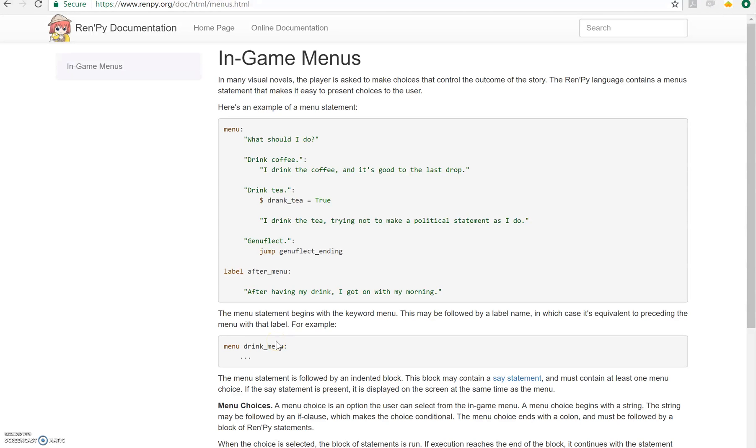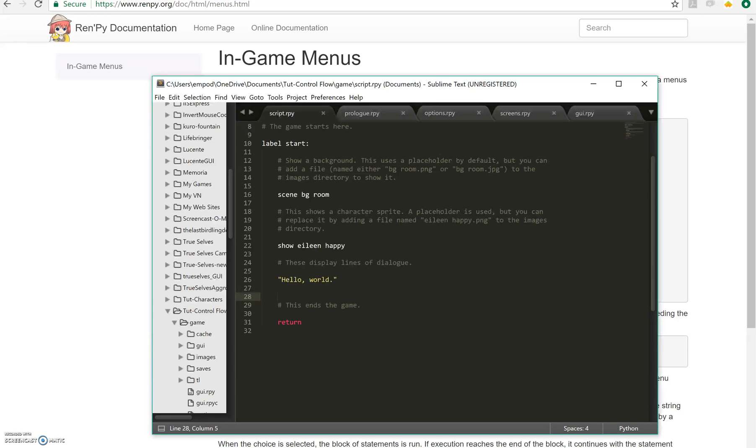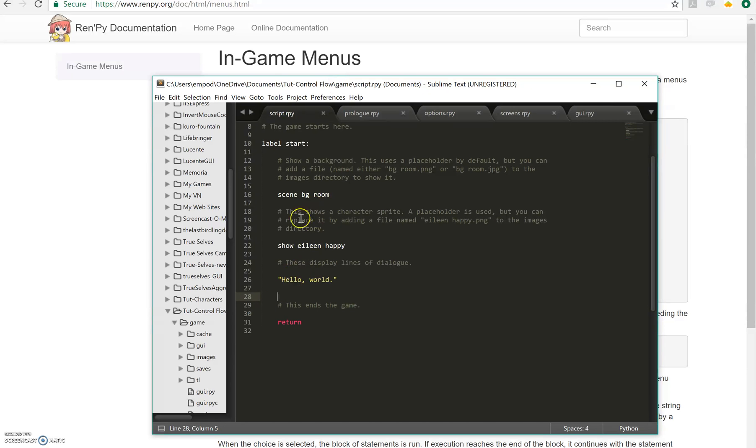Hello everyone, this is Emp bringing you another RenPy tutorial. In this tutorial we are going to go over control flow, which is how you move things around in the code and how you make the game move around in the code and basically how you decide what to do when.